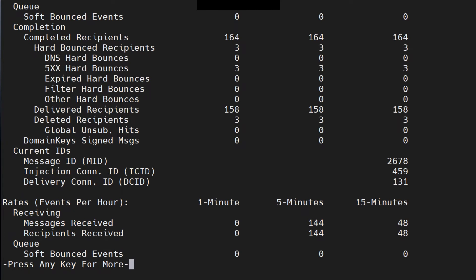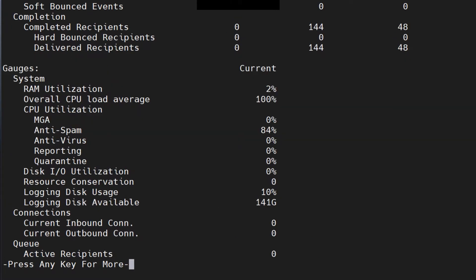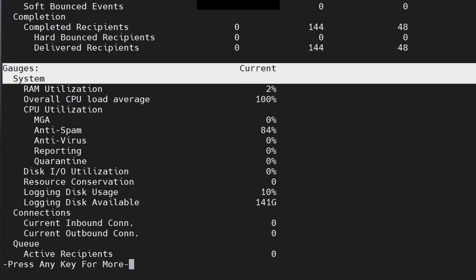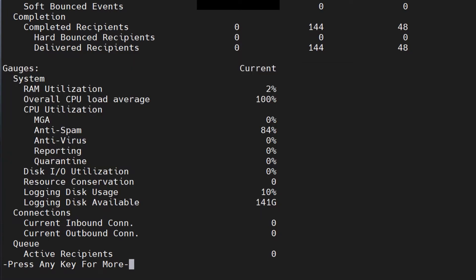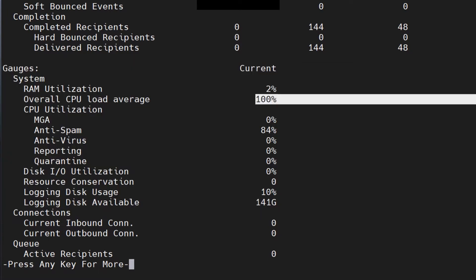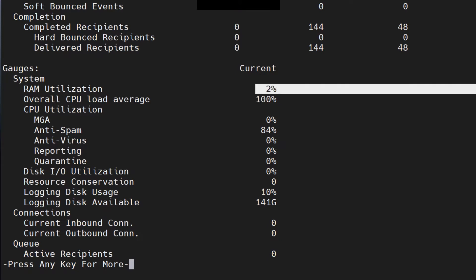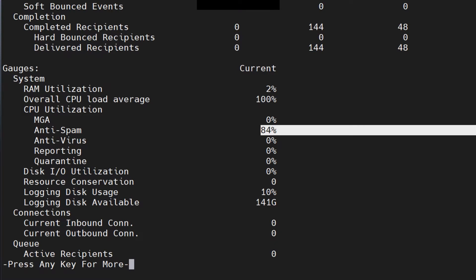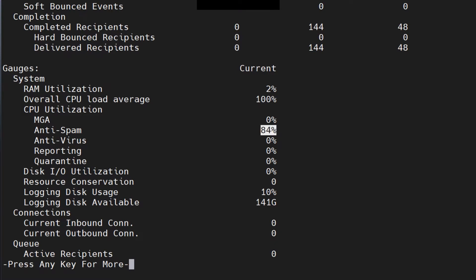The status detail command also shows DNS hard bounces, 5xx errors, and many other important data points. The gauges section shows the overall CPU load — currently at 100% for some reason — and 84% on anti-spam, indicating something is going on with the anti-spam engine.